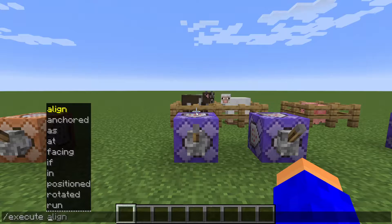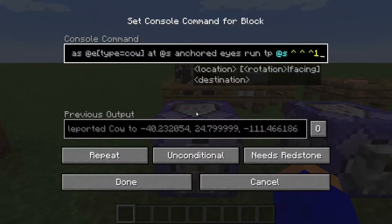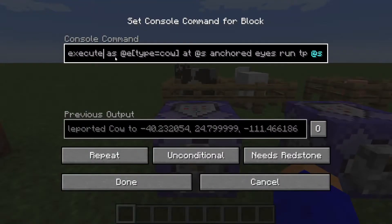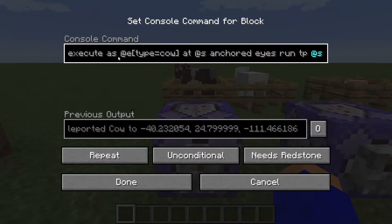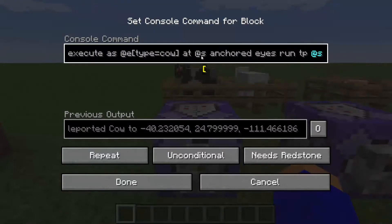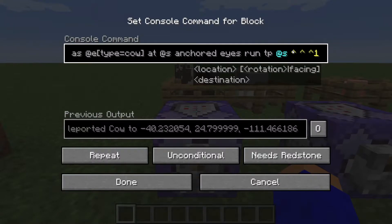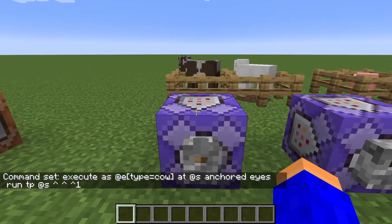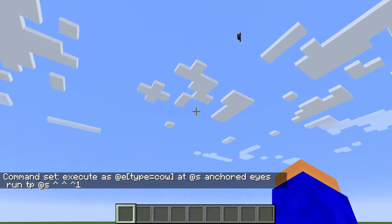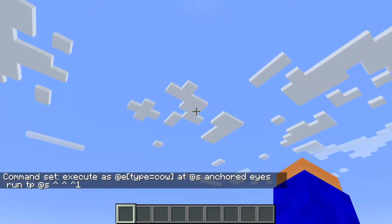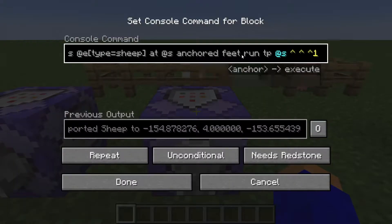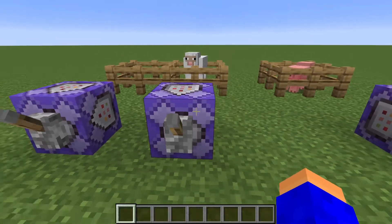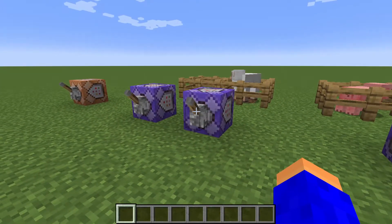The next subcommand is execute anchored. Here we've got a cow and a more complicated command that uses three subcommands at the same time — it executes as a cow, adds the position of that entity, and then anchored eyes run tp @s moving one block. This means the cow is gonna move one block in the direction it's looking. You can use the same but with feet instead of eyes, which moves wherever the mob's feet are pointing.